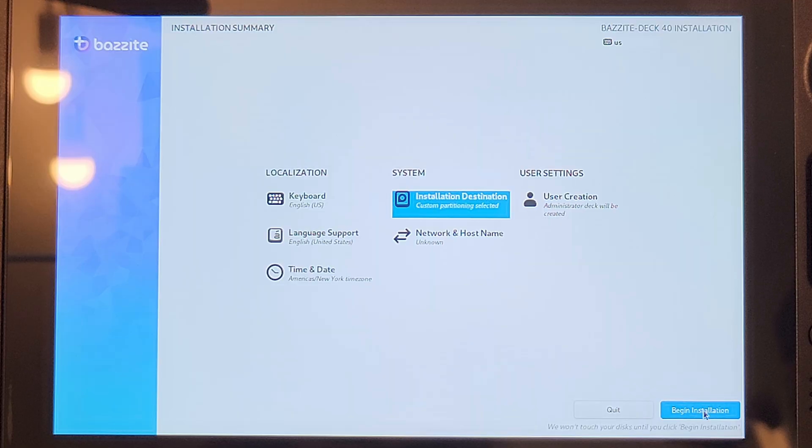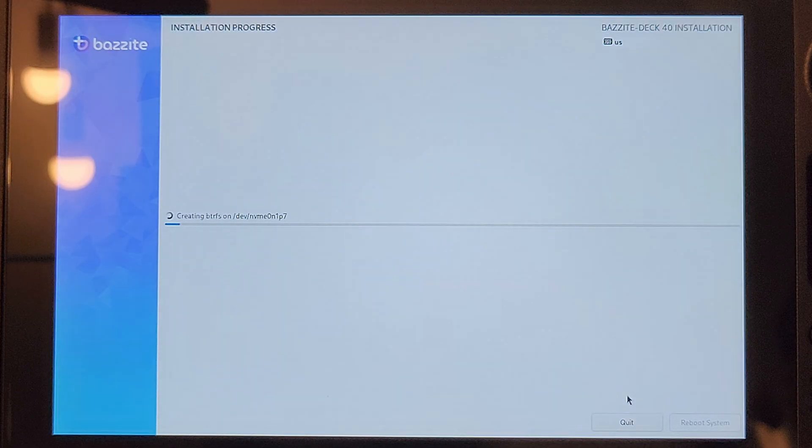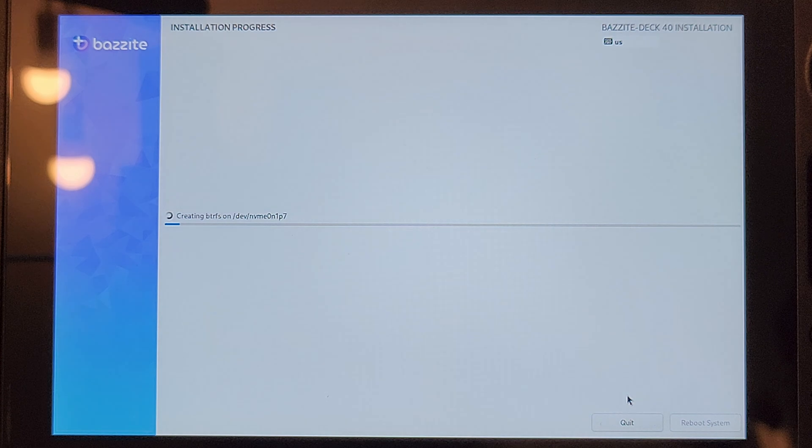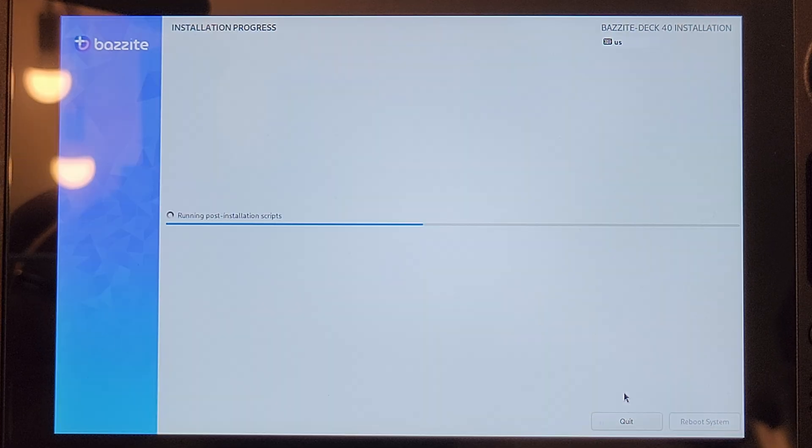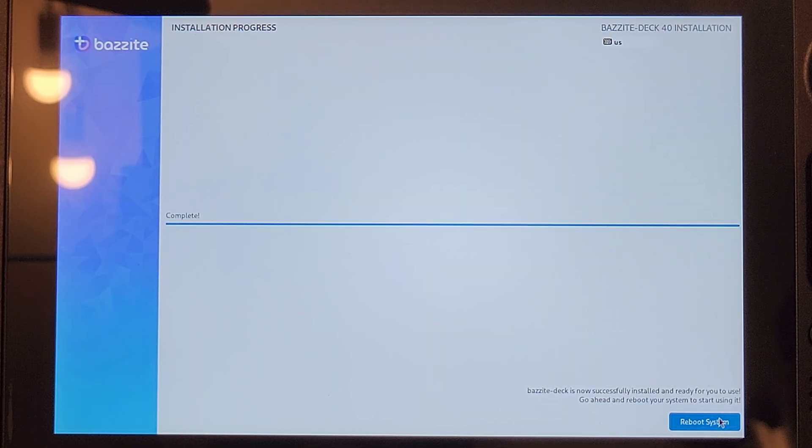Back at the main page, you can click begin installation and then give it some time to do its thing. Once it's complete, click reboot system. Remove the USB drive with Bazite.